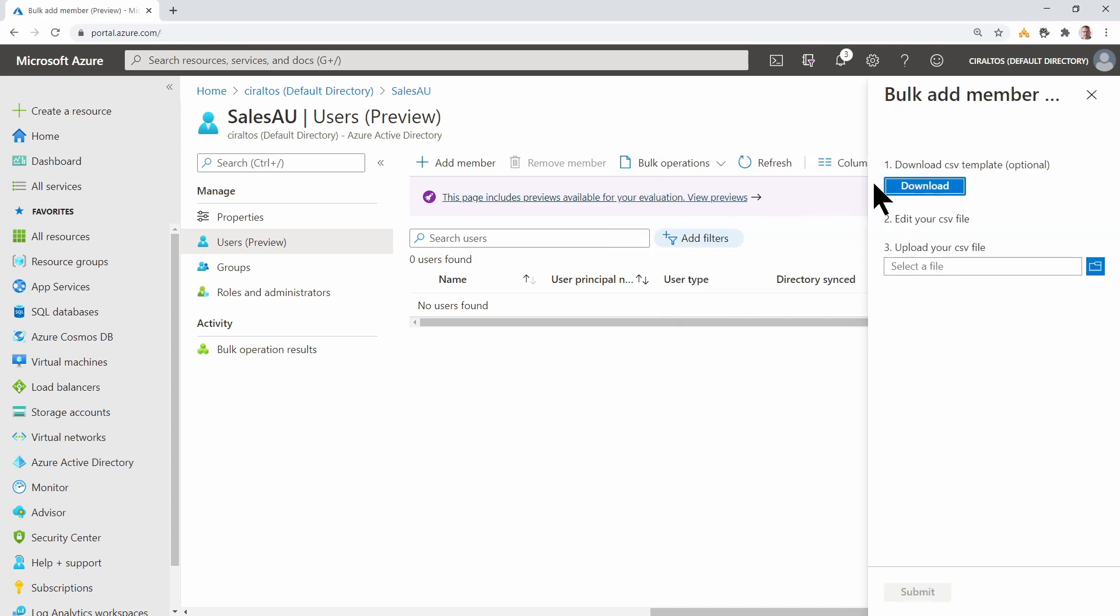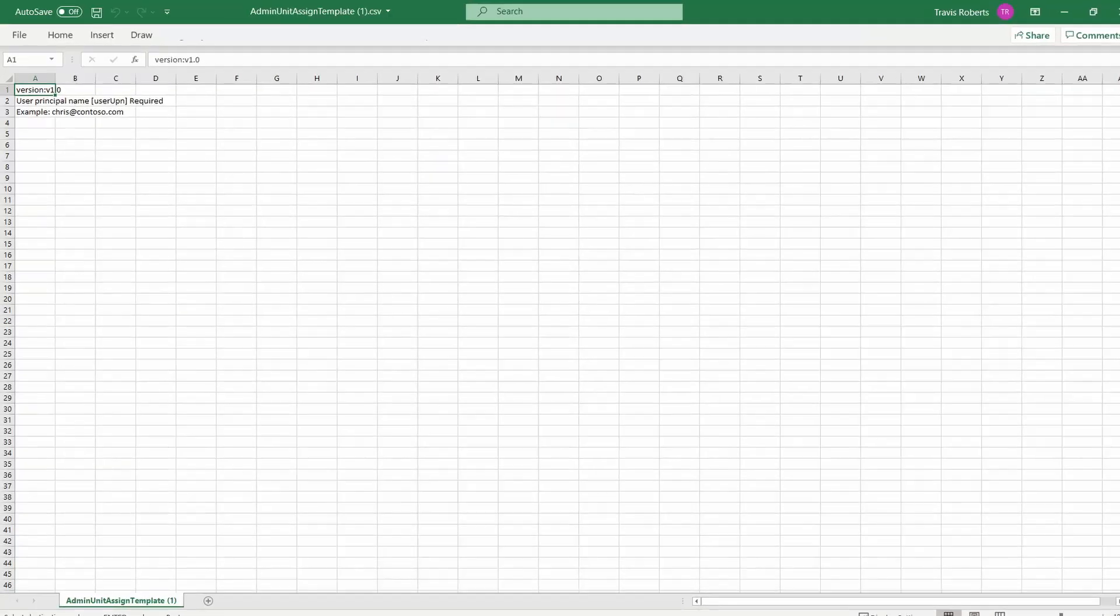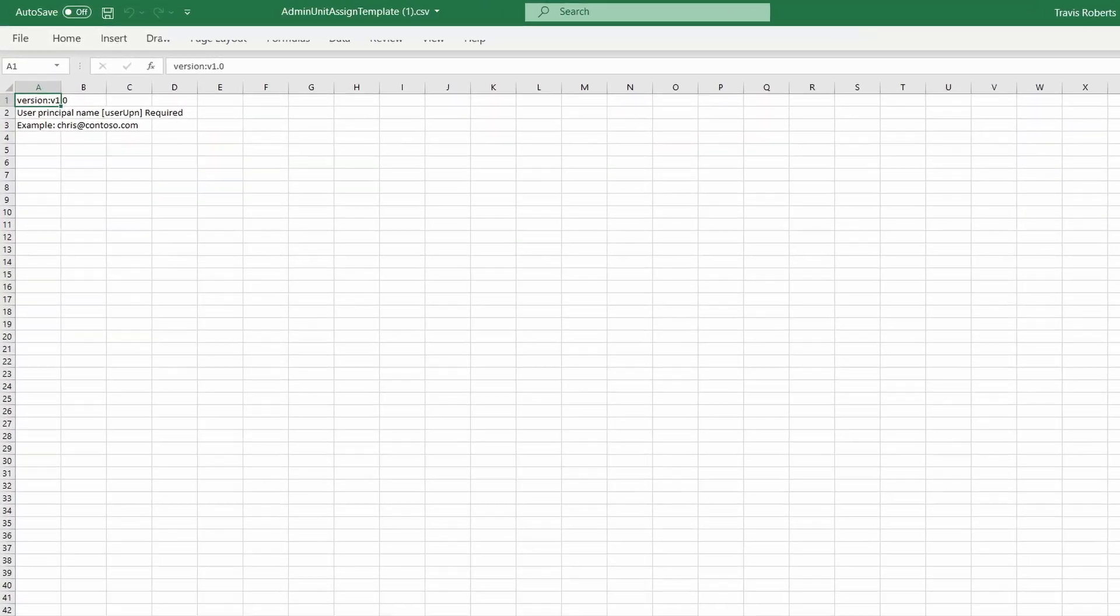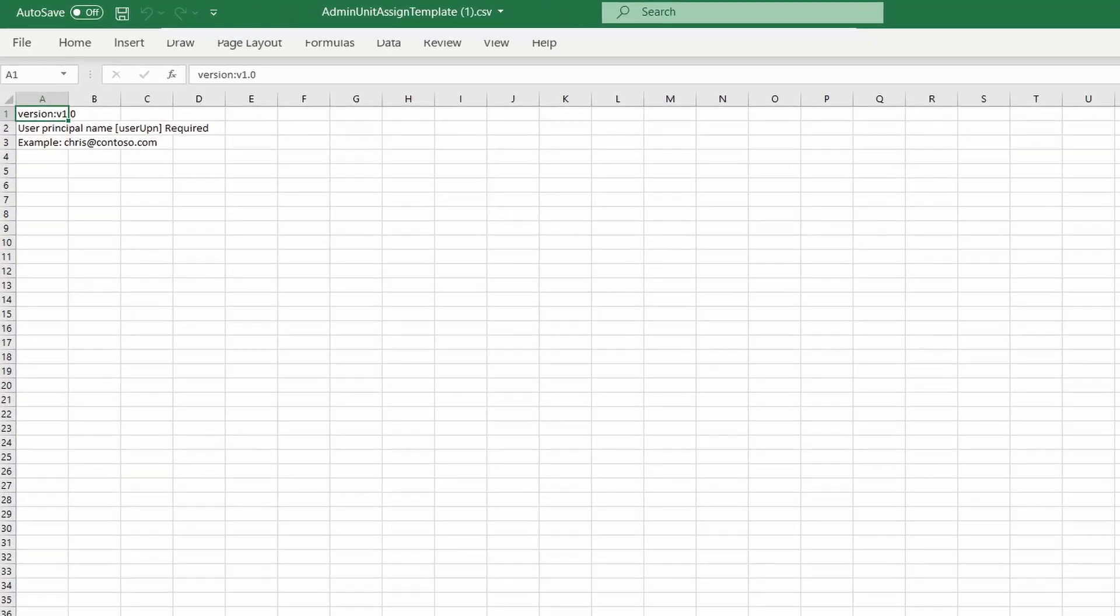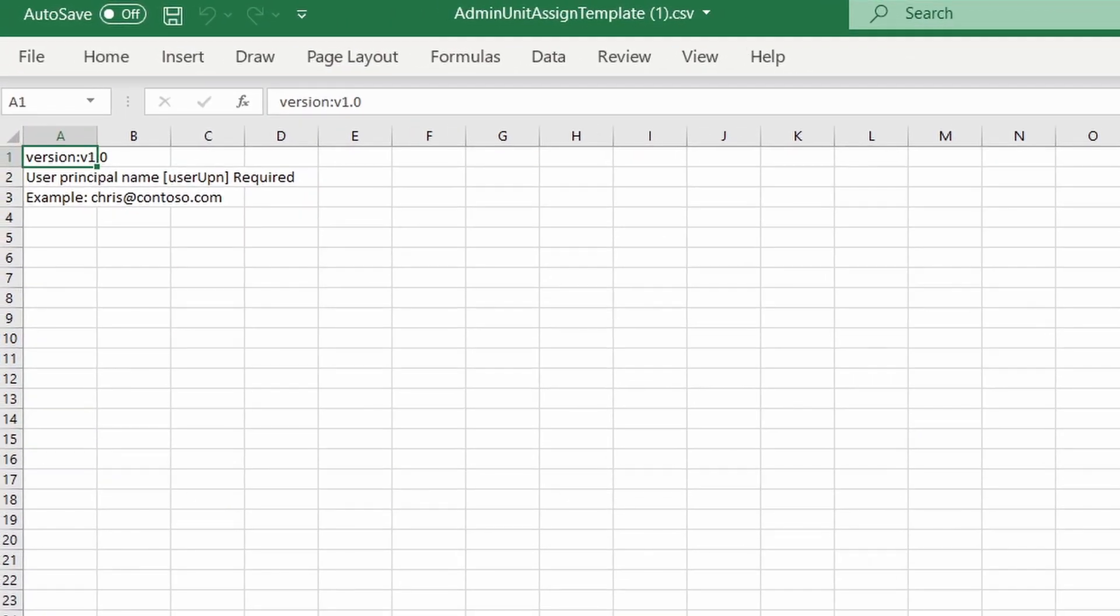We'll start by downloading a template. This is optional, but it gives you a CSV file format you can use for the import. Let's open that file. The file needs a version number, and the header User UPN, and then a list of UPNs. Leave the first two lines of the template as is, and enter a list of users after that.